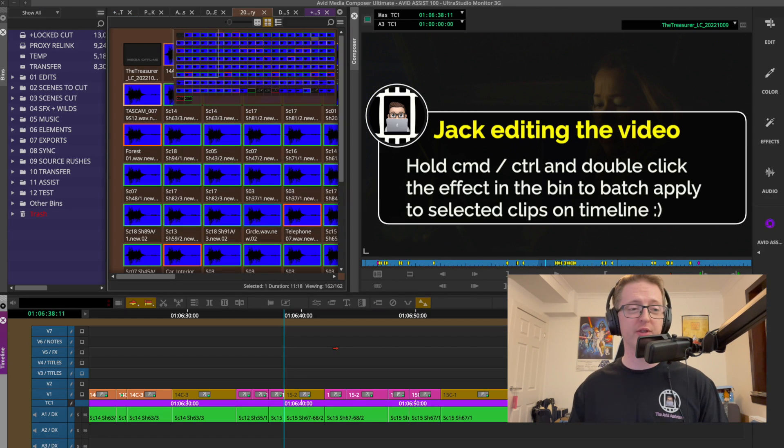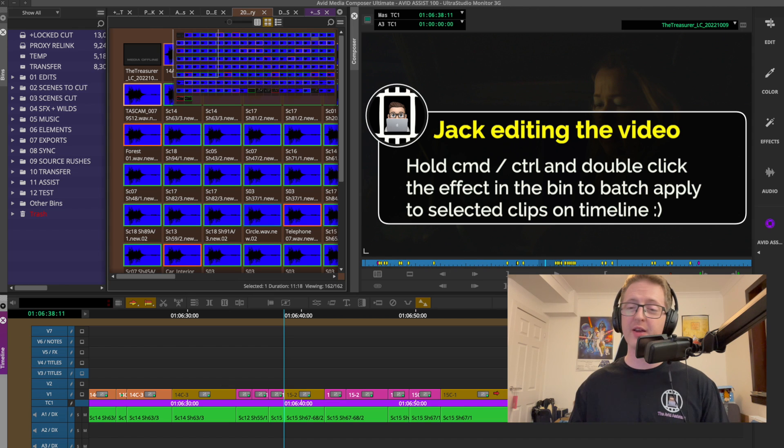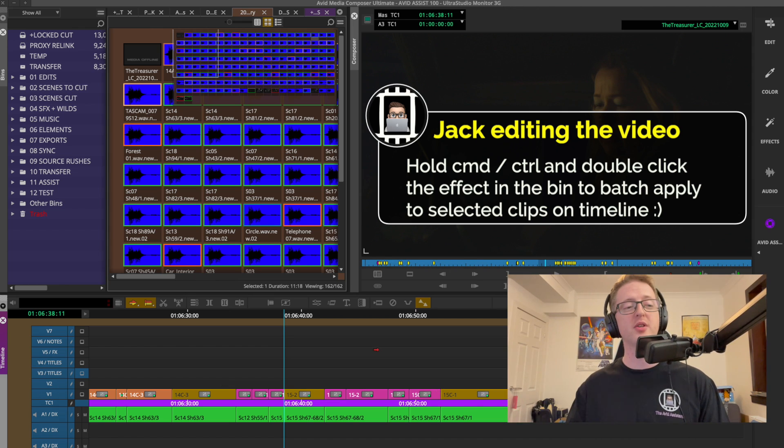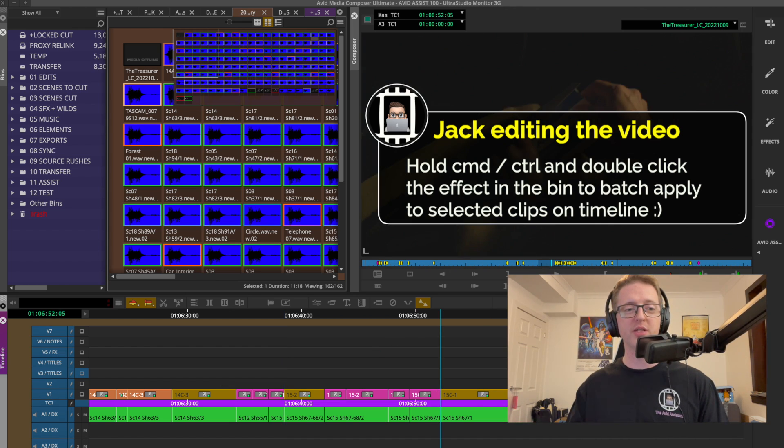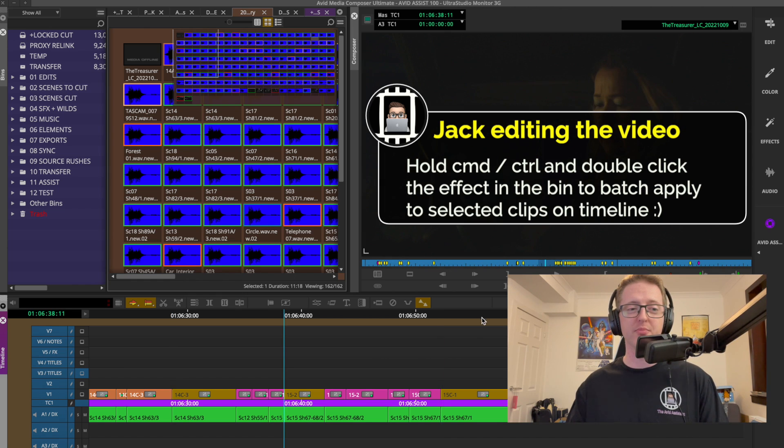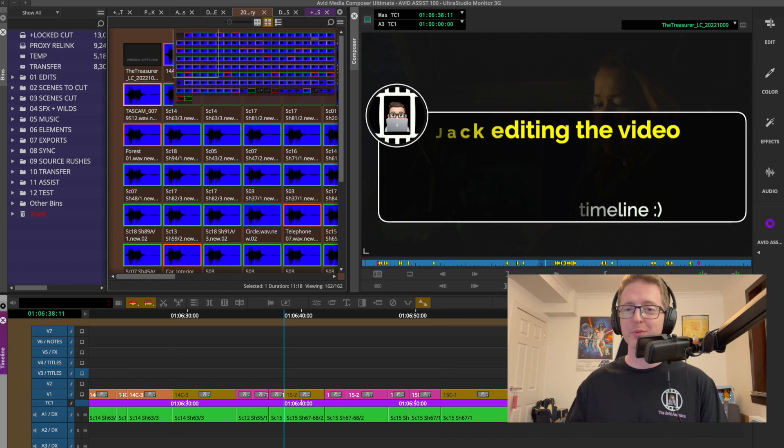A use I can think of for this is if you're batch applying an effect to some specific clips and you want to jump between them all to see how the effect looks, this will be slightly quicker than manually scrubbing the playhead.